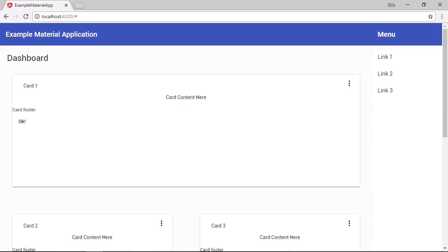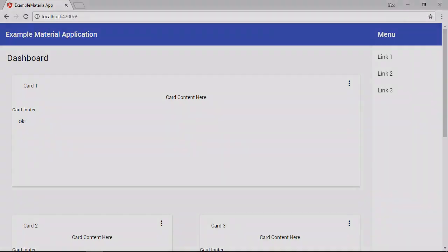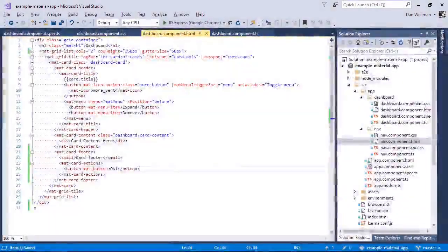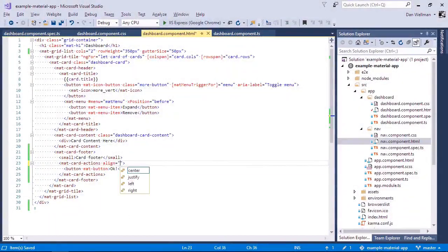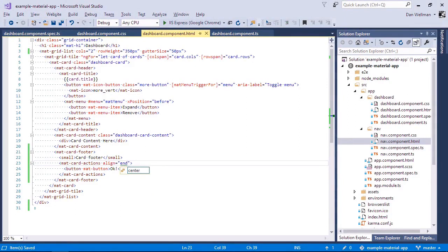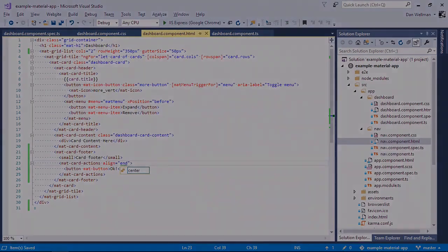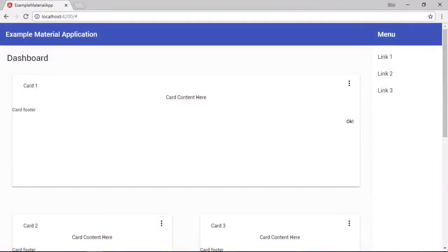So the mat-card-actions component is the only card component for the components within a card that has a configurable property. If we want the button or buttons to appear at the end of the container instead of the start, we can use the align property. And just like with the menu, we can set that to either start or end. And in this example, we're just going to set it to end. And back in the browser now, we can see the OK button has now moved to the right.